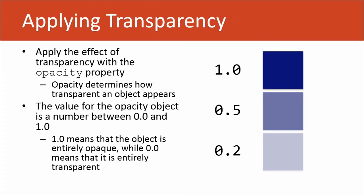In addition to rounded corners and shadows, we can make shapes more transparent. Rather, we can add a transparency effect to a shape or to an element.